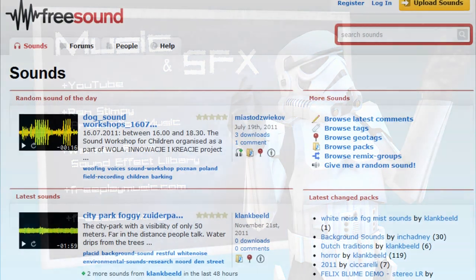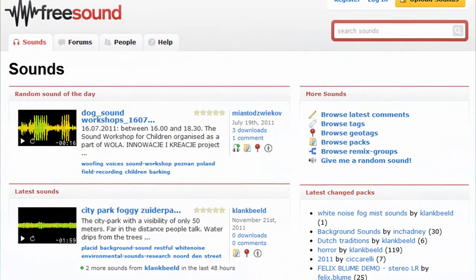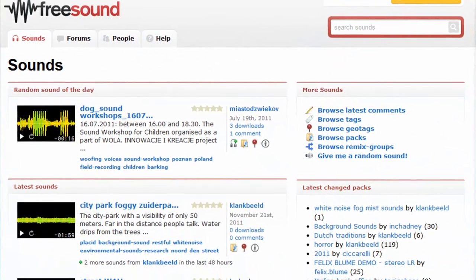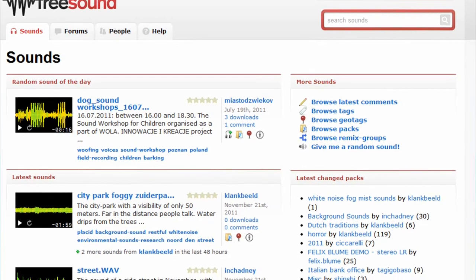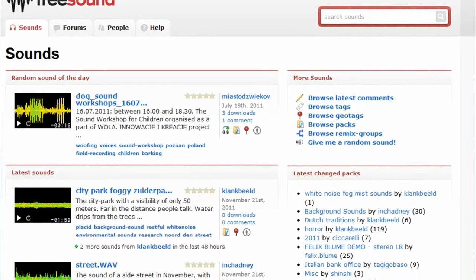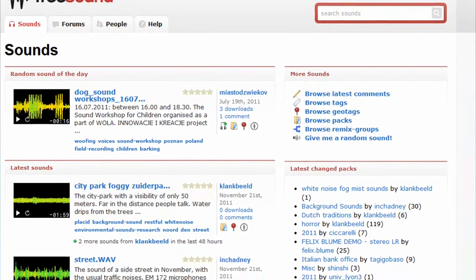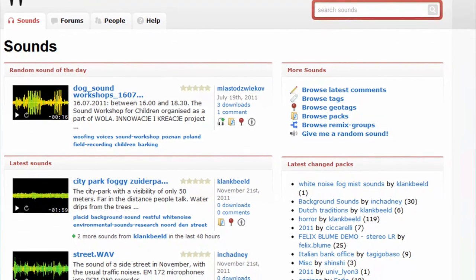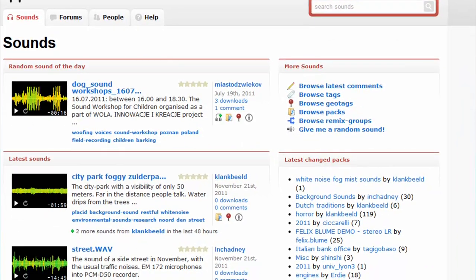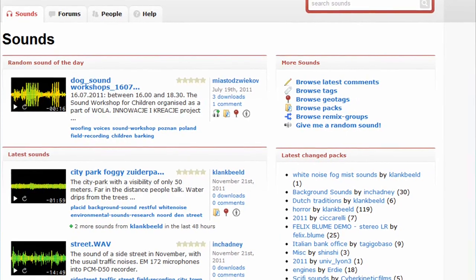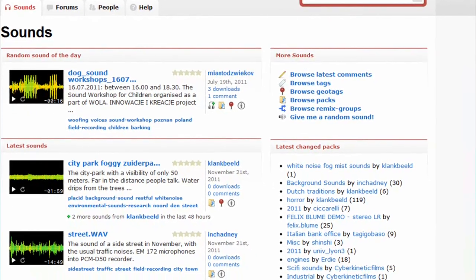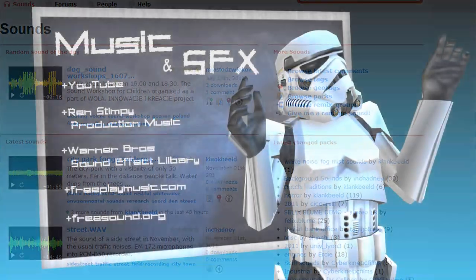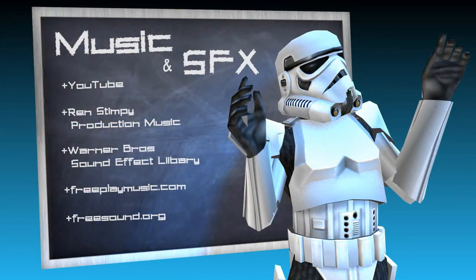For sound effects, you can go to freesound.org. This is my go-to site if I'm missing a sound that I need. I'll go in there and type it in, and 9 times out of 10 it'll be on there. So that's a great place — it's free. Hence it's called freesound.